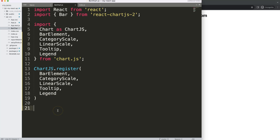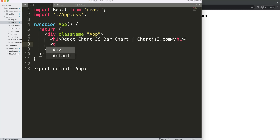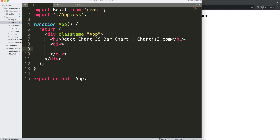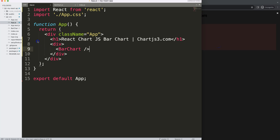Now we can start working on creating the component. What I want to do is create a bar chart. I'm going to make a div, and within this div we're going to use the Bar chart tag — our functional component. If I do this right now we'll get an error because we're not yet connected in any way.